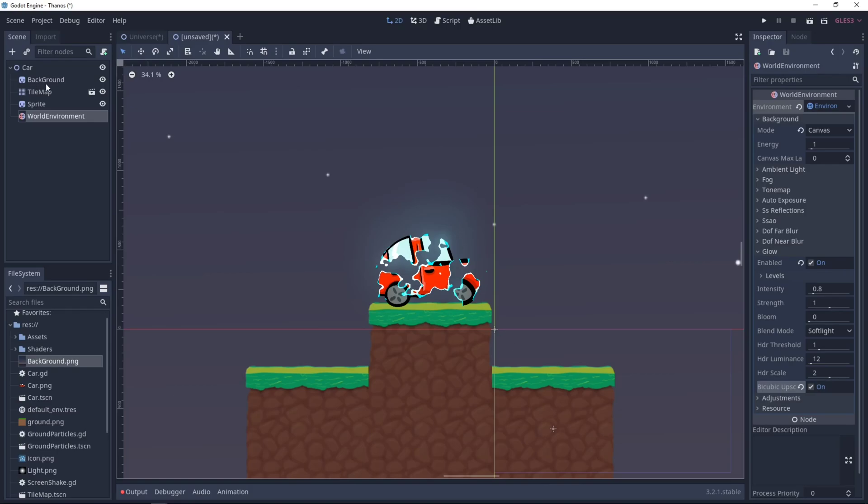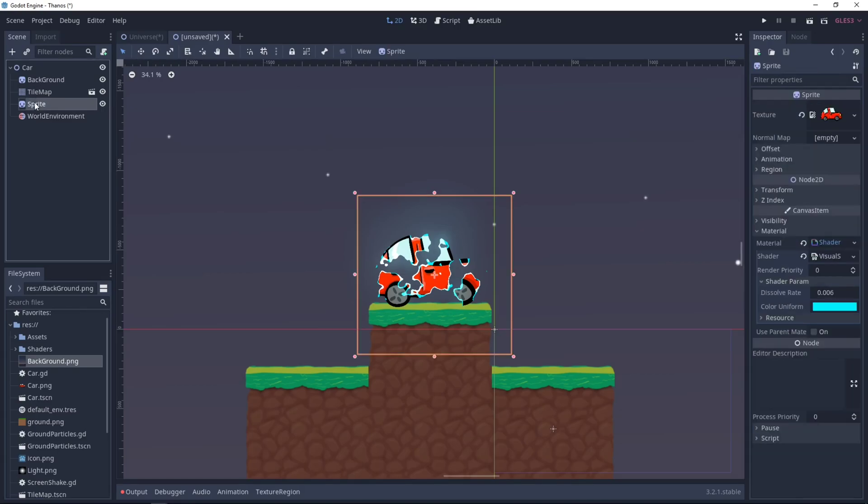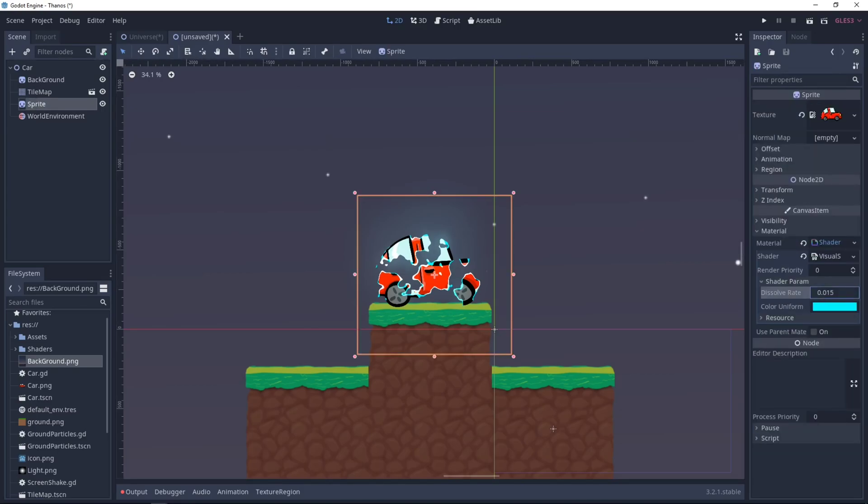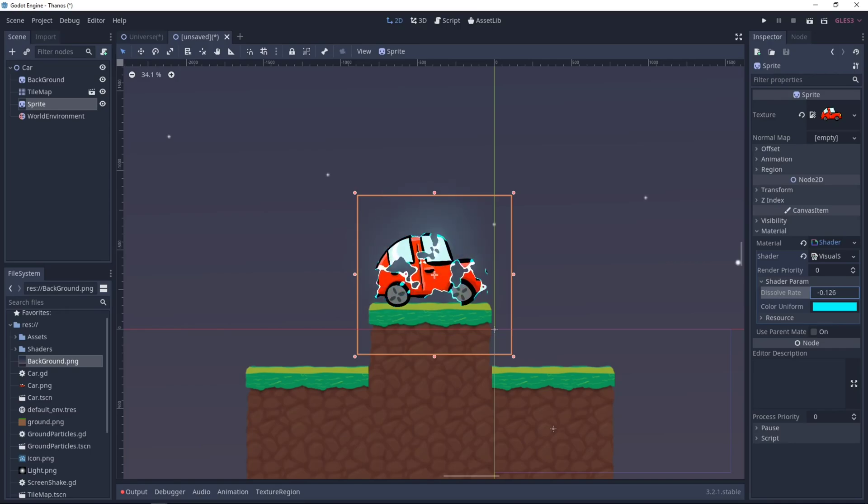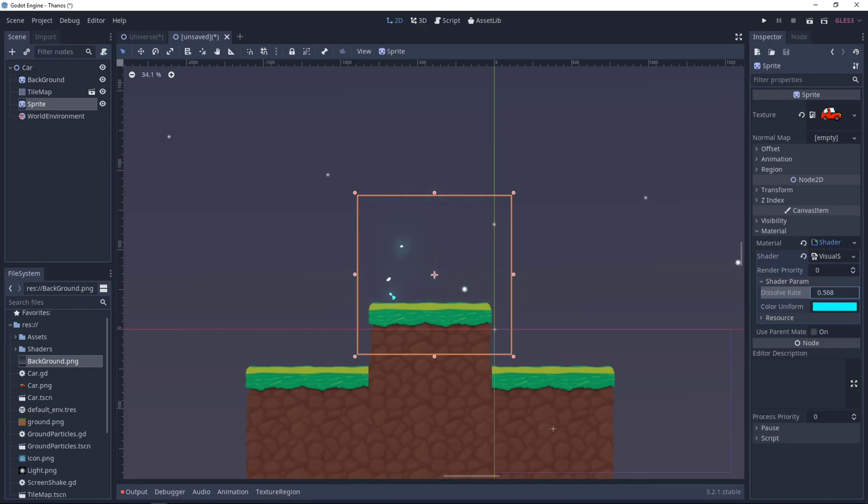Now, if we go back to our sprite, our car sprite, as you can see, the effect is here only when we have our dissolve effect. So this is really cool.